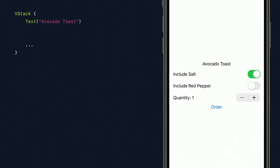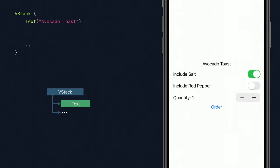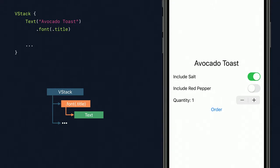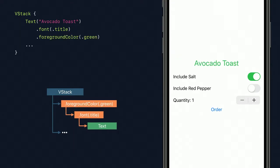Without the font modifier, our title would have rendered with just the default body font. When the text is modified, a new view is inserted that wraps our existing text, and tells SwiftUI to render that text with its new font. These modifiers can even be chained together — for example, we could change the text color by adding a foreground color modifier, which adds another view into the view tree. Our view hierarchy is starting to get bigger pretty quickly, and for experienced UI programmers this may be setting off some internal alarm bells, since we've trained ourselves to keep view hierarchies as small and light as possible.